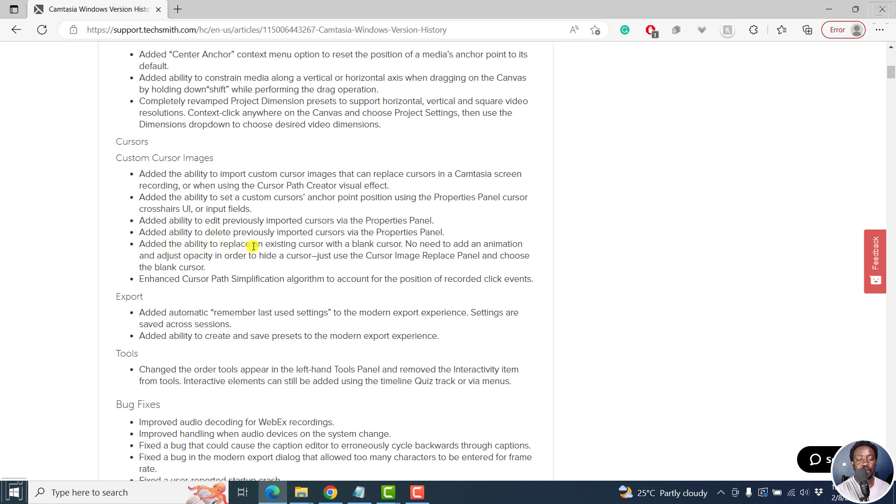Added ability to edit previously imported cursors for the properties panel. Added the ability to replace an existing cursor with a blank cursor. No need to add animation and adjust opacity in order to hide cursor. Just use cursor image replace panel and choose the blank cursor. So highly welcome as well.